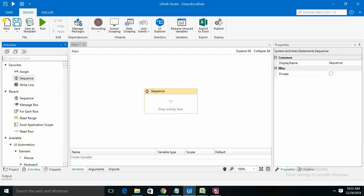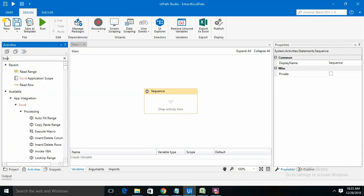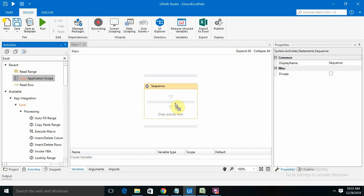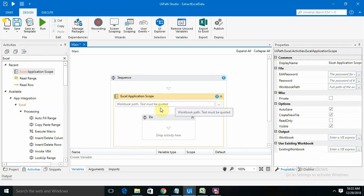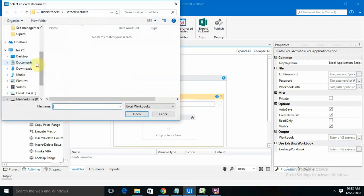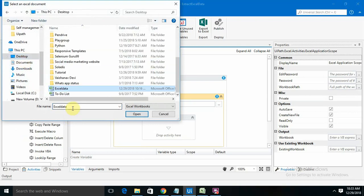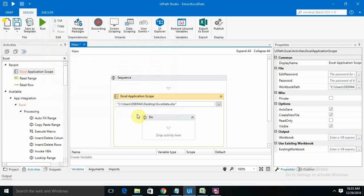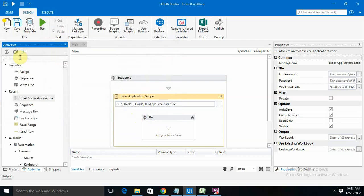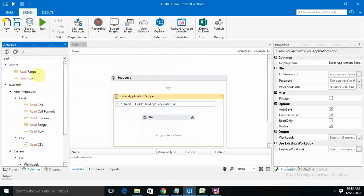I need one Excel application scope here. We need to provide the path of the file where I placed my Excel file. I'm just typing Excel. It's done. Now we need read range for Excel.